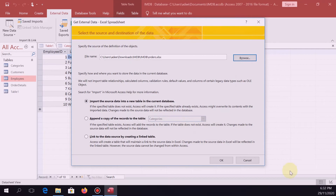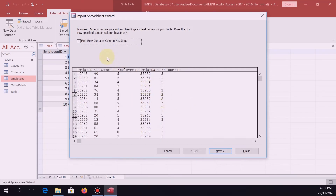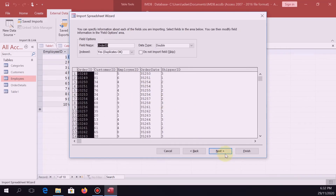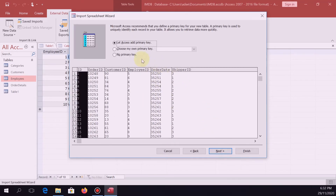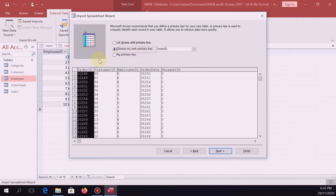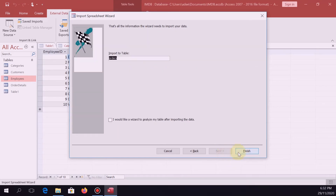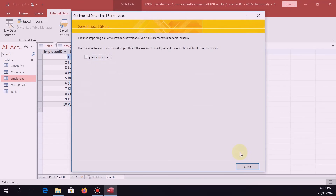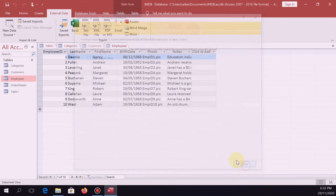Next is orders. Check the column headings box, then Next, Next. The primary key is the order ID. Next, Finish, Close.